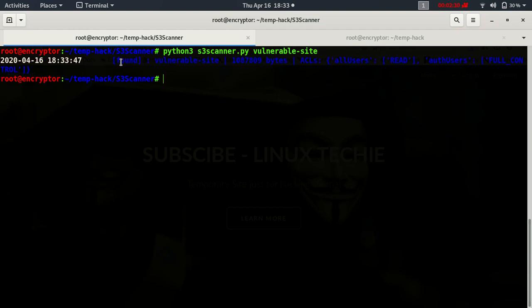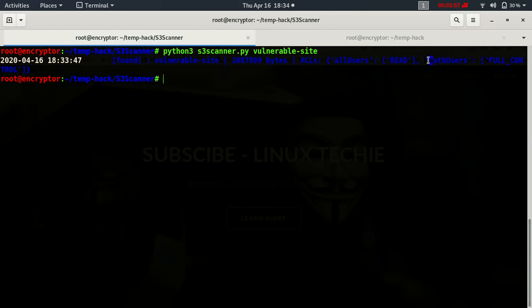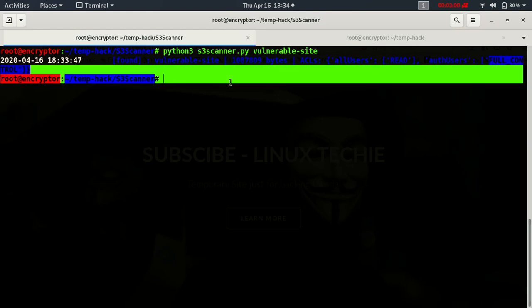Yeah, we have found one website matching with this name and the size of the bucket. Here is the ACLs. All users are having read permissions because it's a front-end website, so it must have read permission publicly, otherwise nobody will have access to the website. And authenticated users are having full control.